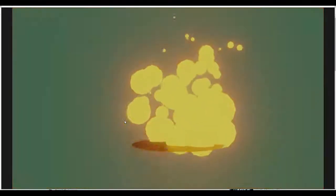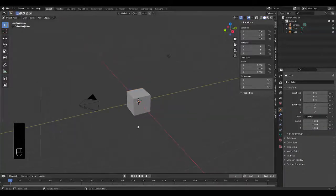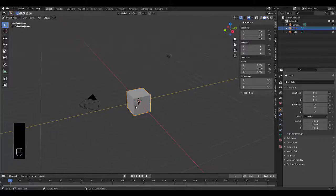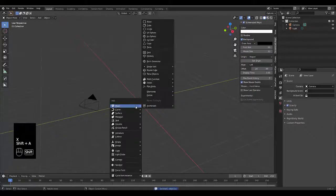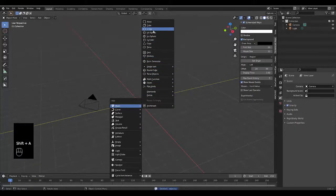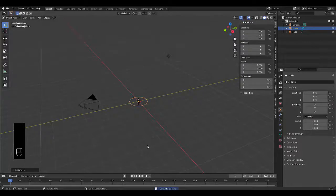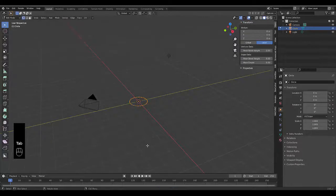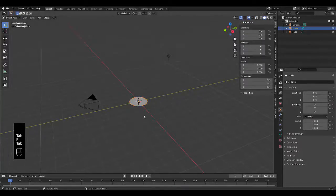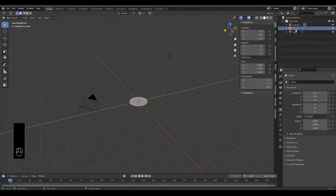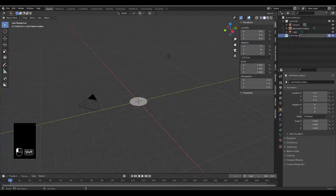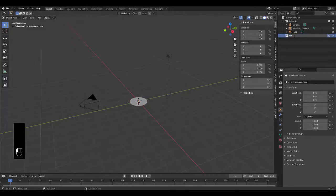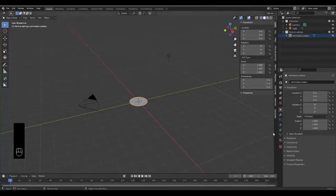Step number one: select the default cube, press X to delete, shift A mesh and we're going to use a circle. Press Tab to go into edit mode, press F to fill, Tab to go into object mode. Let's rename the circle to emission surface and create a new collection for our particle settings.